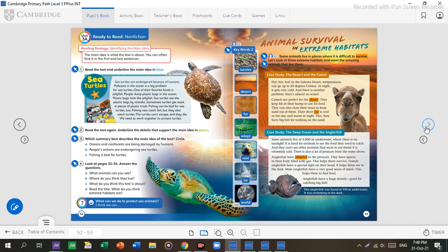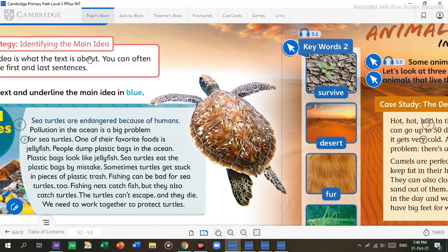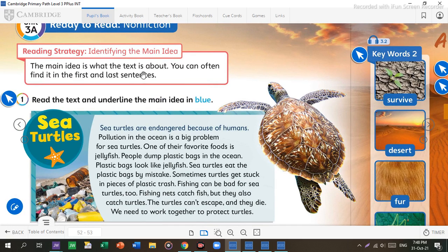Now let's move on a little bit. There are texts, and these texts will help you find the main idea. Always remember about the main idea. The main idea can often be found in the first or last sentences. So when someone asks about the main idea of the text, you can find it in the first or the last sentence. It will never be in the middle of the sentences.